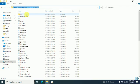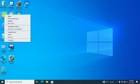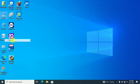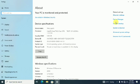Go to the Desktop. Right click the PC icon. Click on Properties. Click on Advanced System Settings.